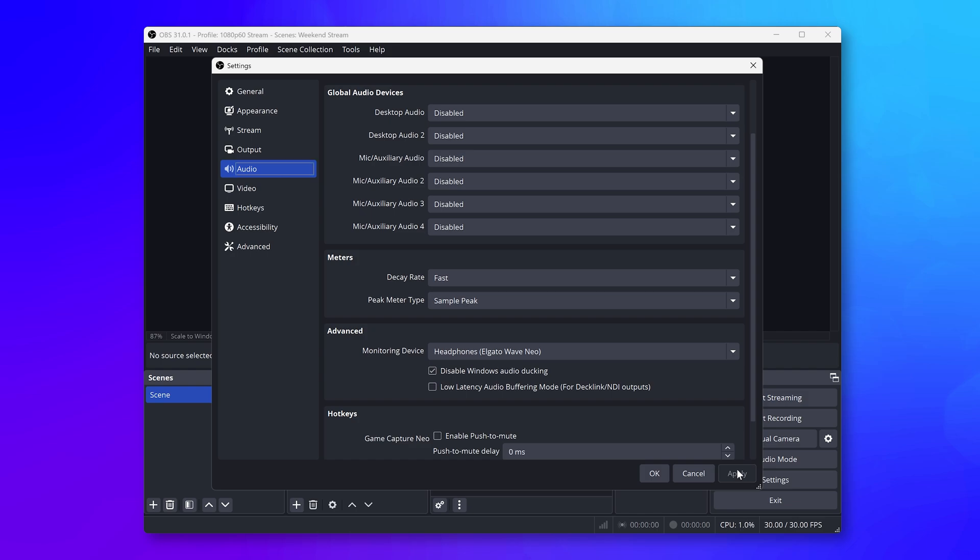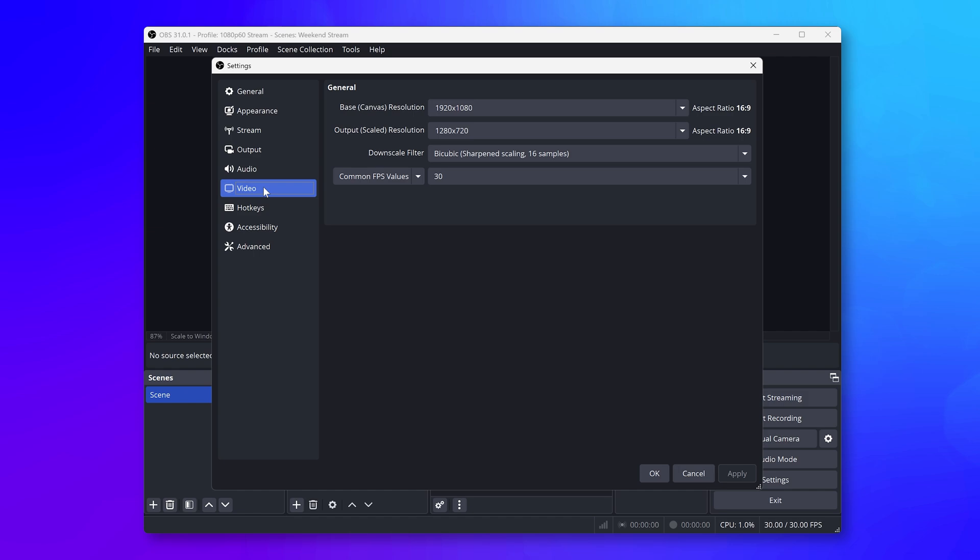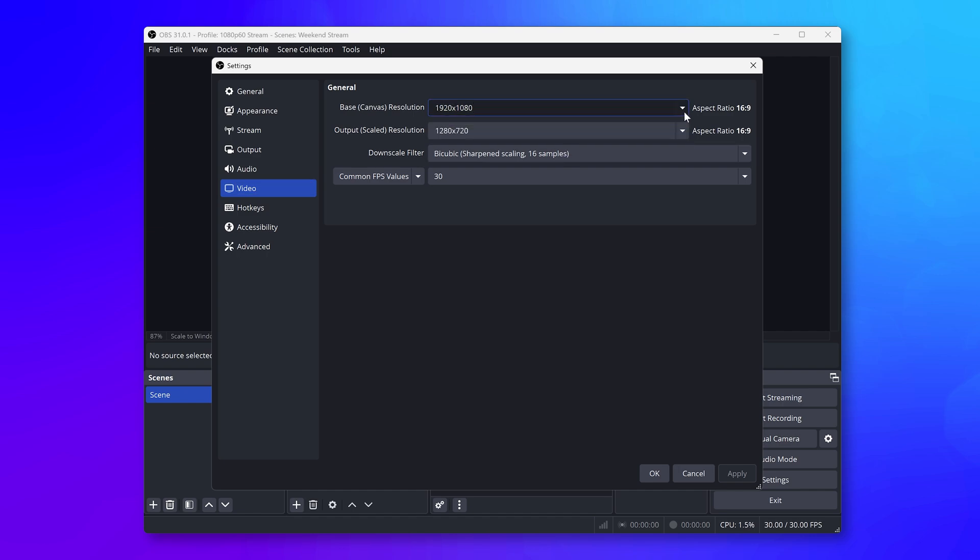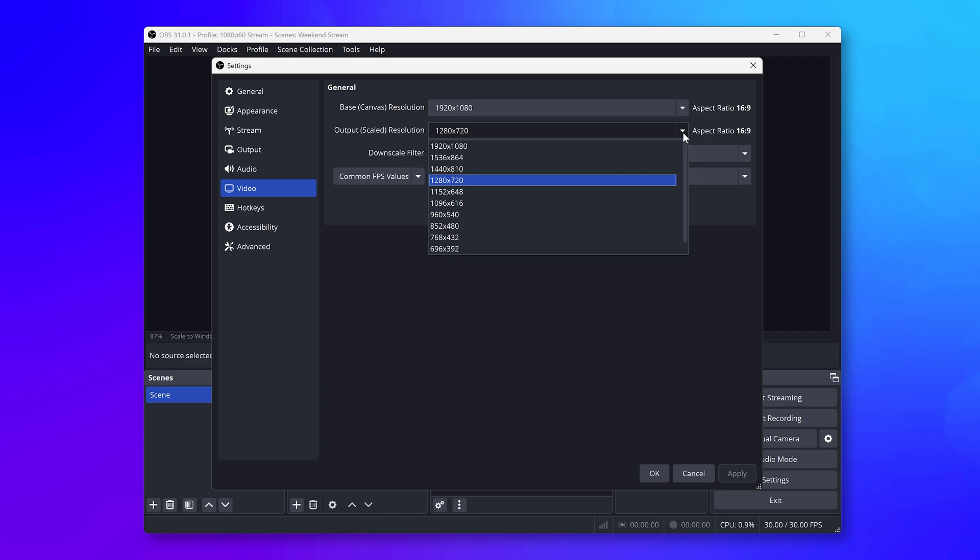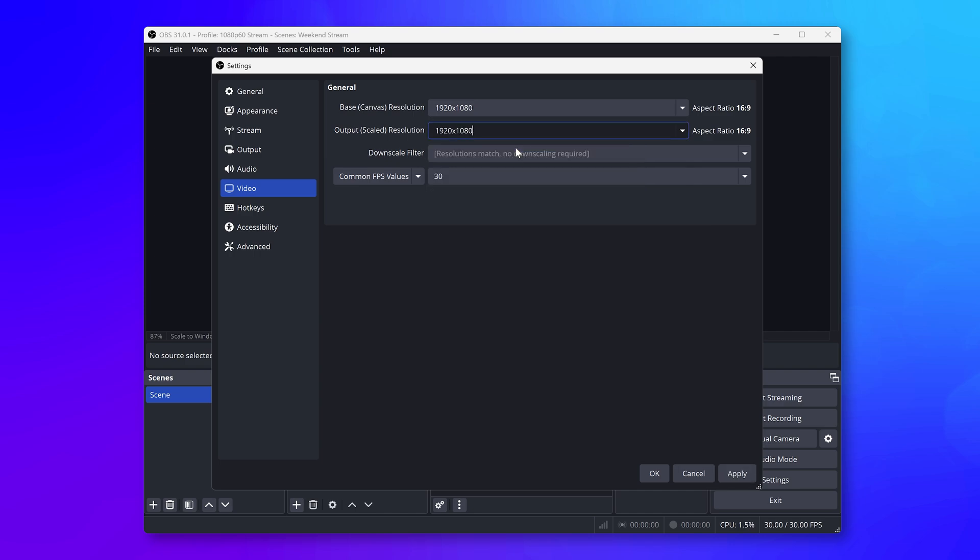Next, head into the Video tab. For a simple 1080p 60fps stream or recording from your Game Capture Neo, set Base Canvas Size to 1920x1080. Then set the output scaled resolution to also 1920x1080.